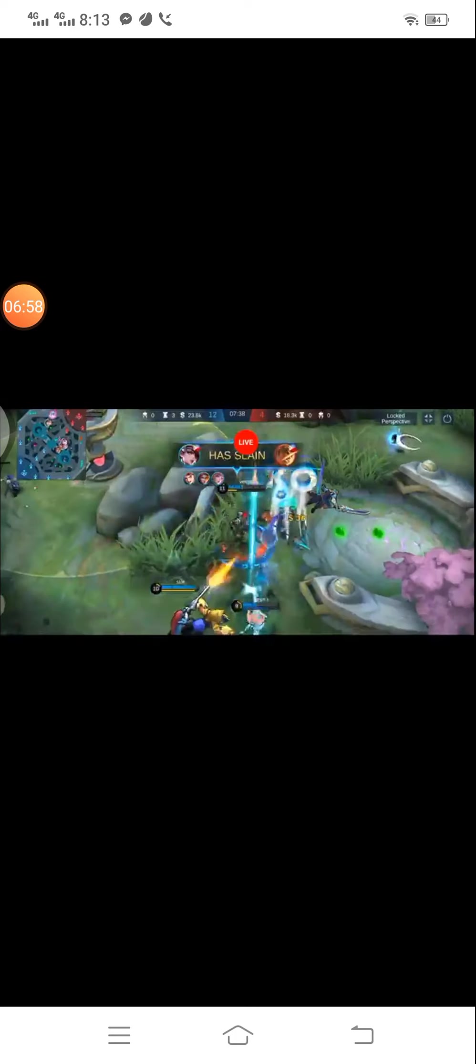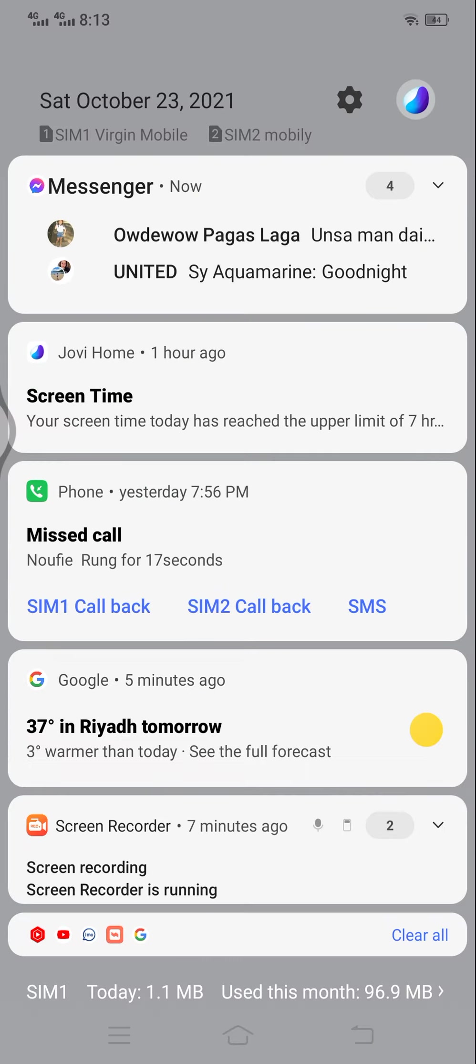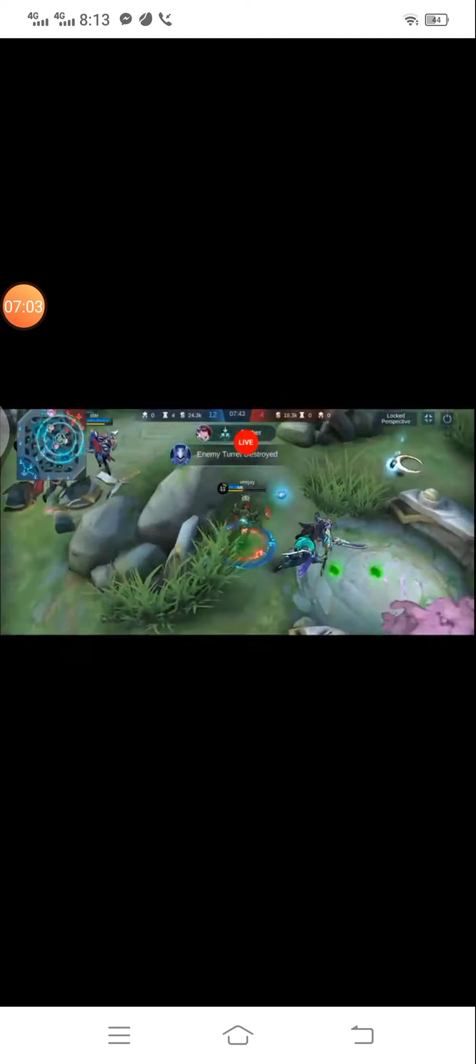You have slain an enemy. An enemy has been slain. An enemy has been slain. Your team destroyed a turret. First backup.